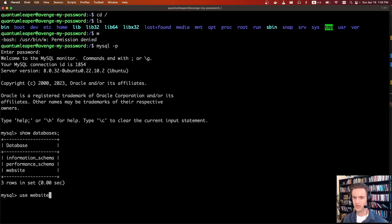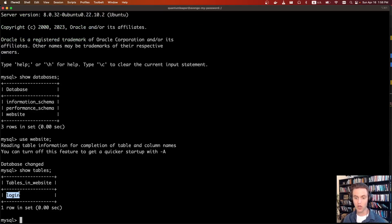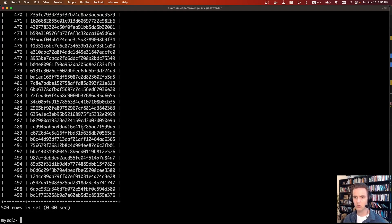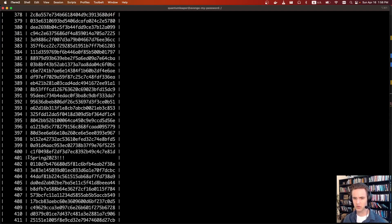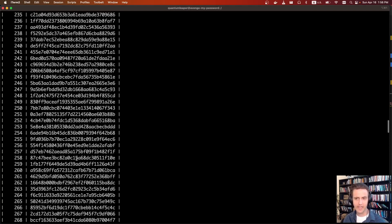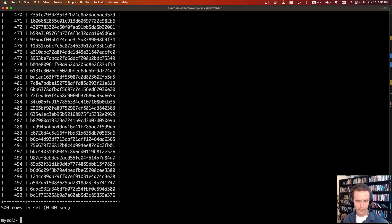We do show databases and we can see there are three databases — one of them is website, which we probably want. Then we do show tables — there's a table called login. Then we do select star from login. If we scroll up, eventually we see a really weird entry: entry 401 has the password 'spring2023!' So we have a password. The schema shows user ID, username, and password.